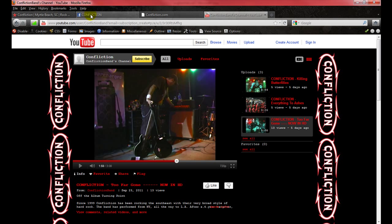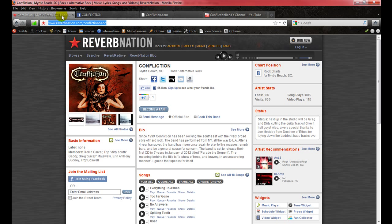As always, they're a rockin' band and they want their name out there, doing what they can. Go check them out, listen to their stuff, and rock it out.